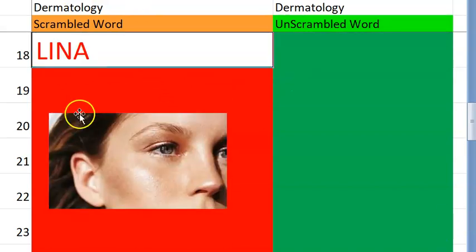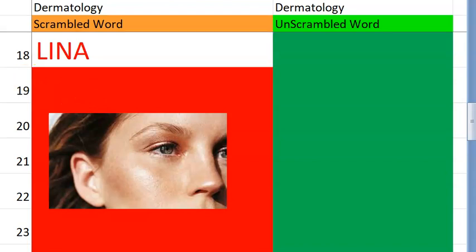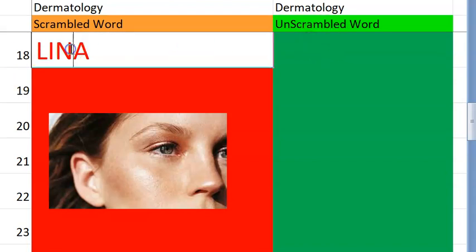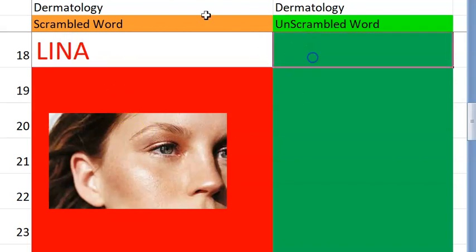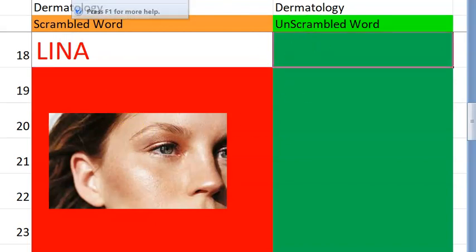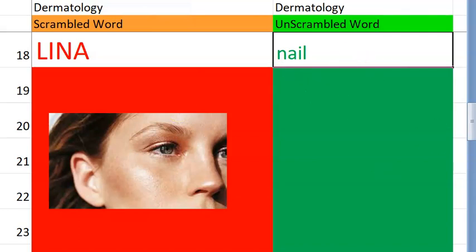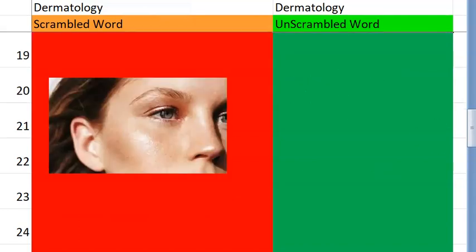Eighteenth one. Such a small word. Can you say what it is? Starts with N. It's a skin appendage. Nail. Very good.